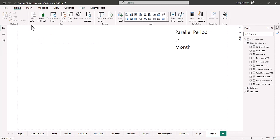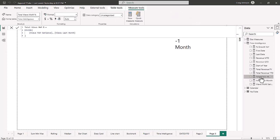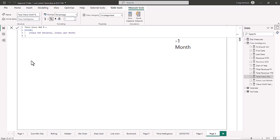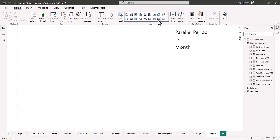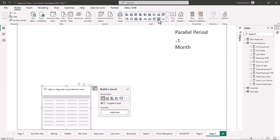Now we have our three measures for time intelligence: views last month, views month-over-month variance, and total views month-over-month percentage. The first thing we need to do for the total views month-over-month percentage is change the format to a decimal percentage with one decimal place. Now we can start building out the table.